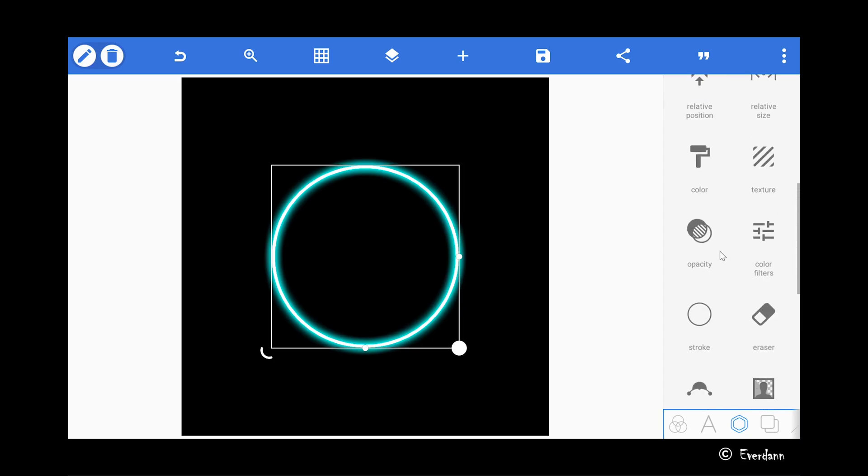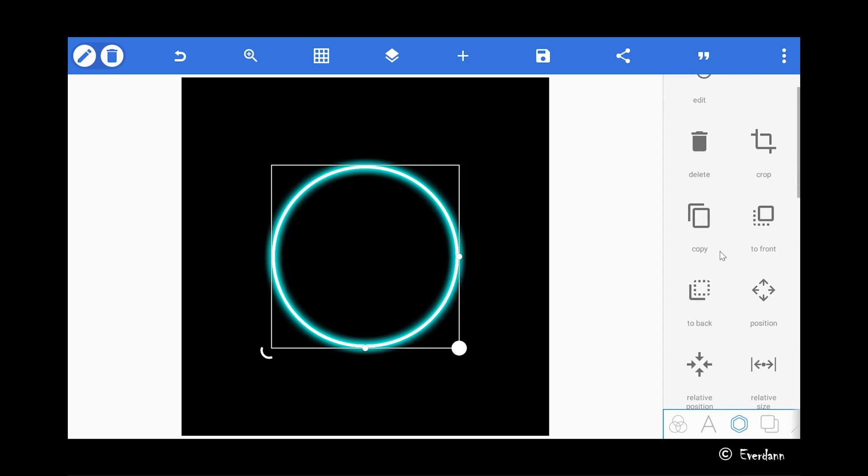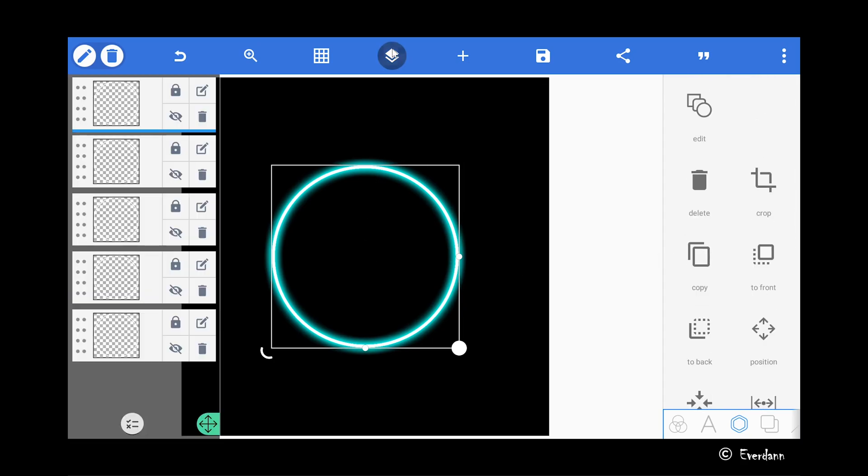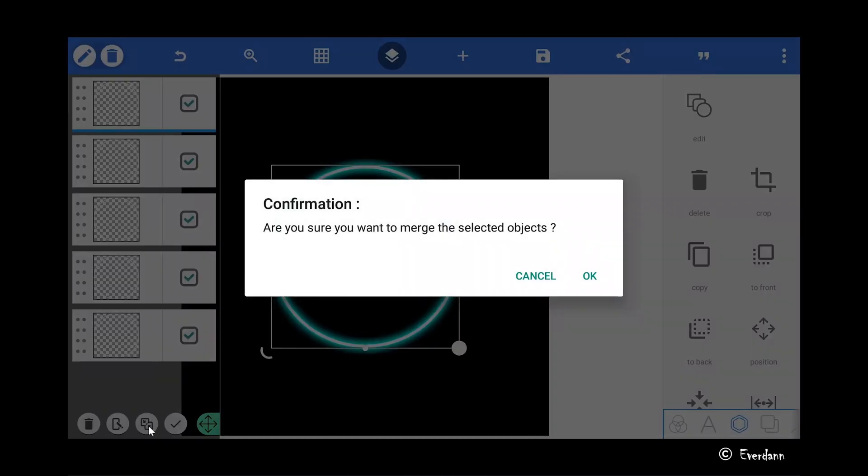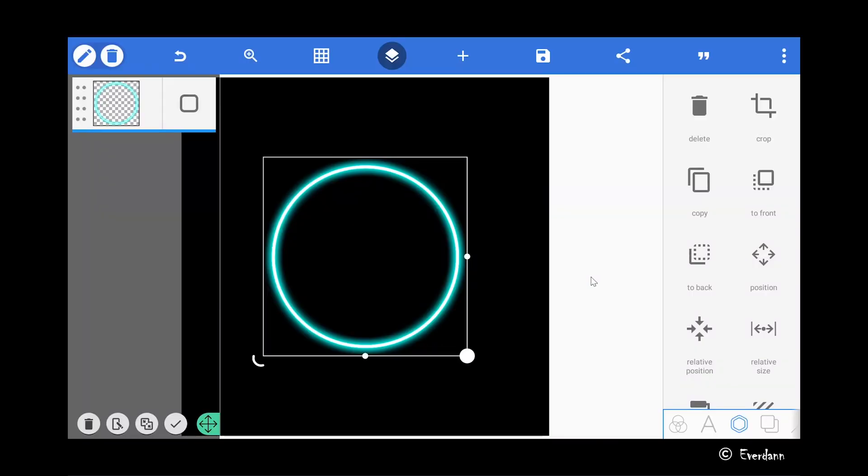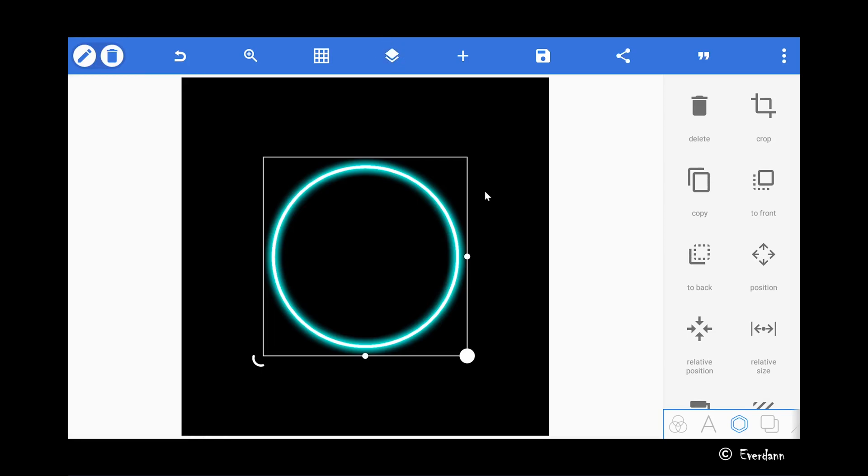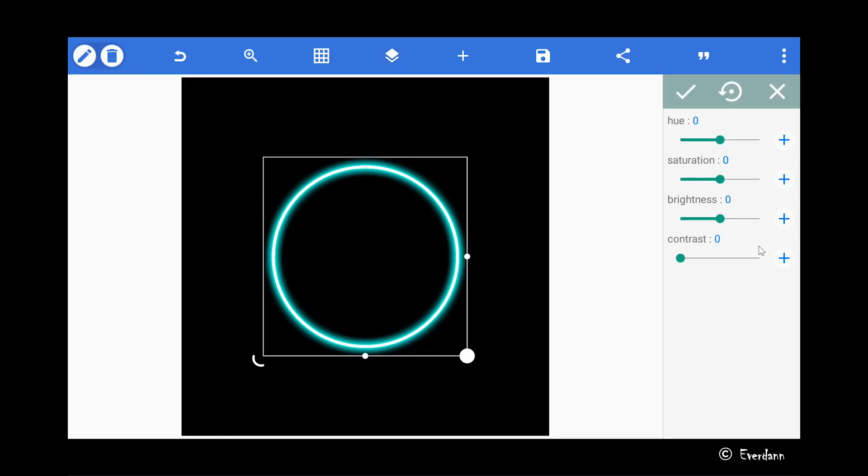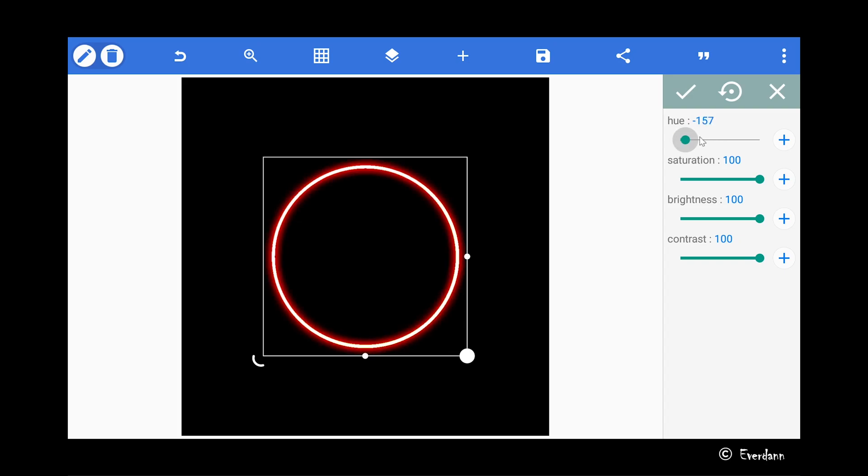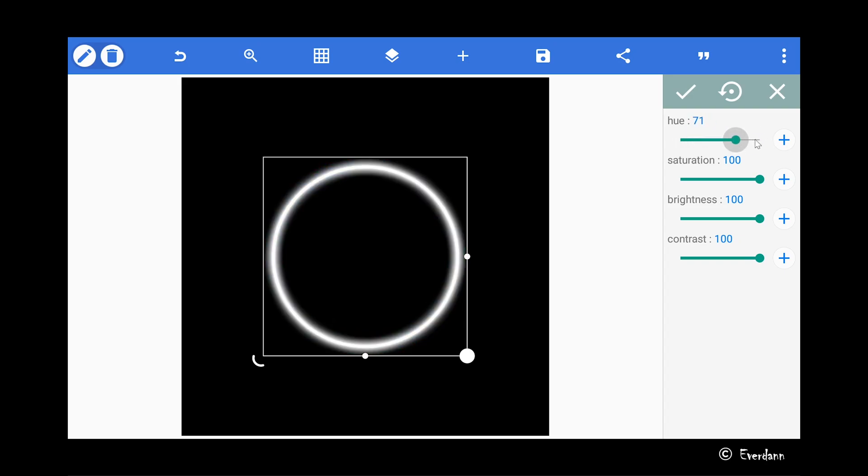Now that is done, select all the circle shapes and merge them together. That's it, we have our neon glow effect.